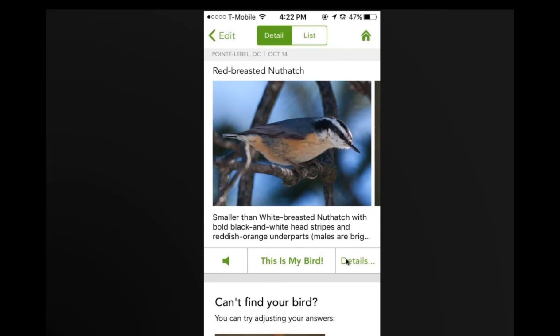Merlin is available as a free app from the App Store and Android stores, and we're working on a web browser version that can be embedded on a website for organic farmers.